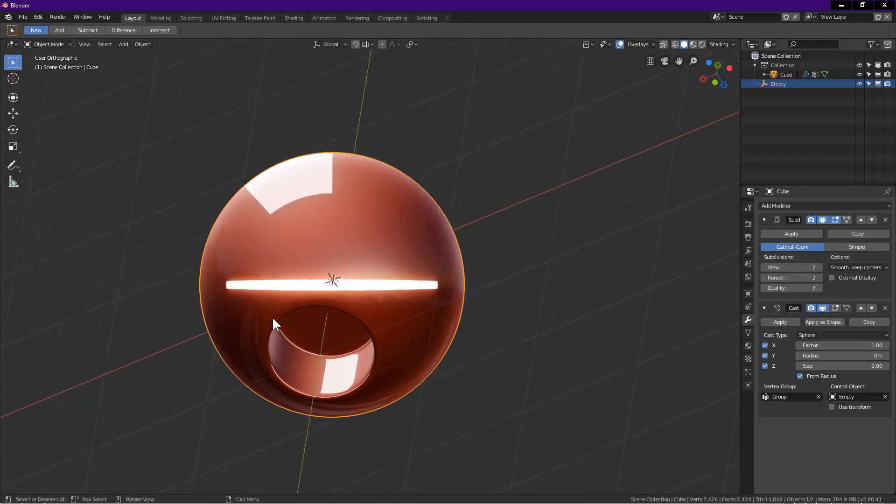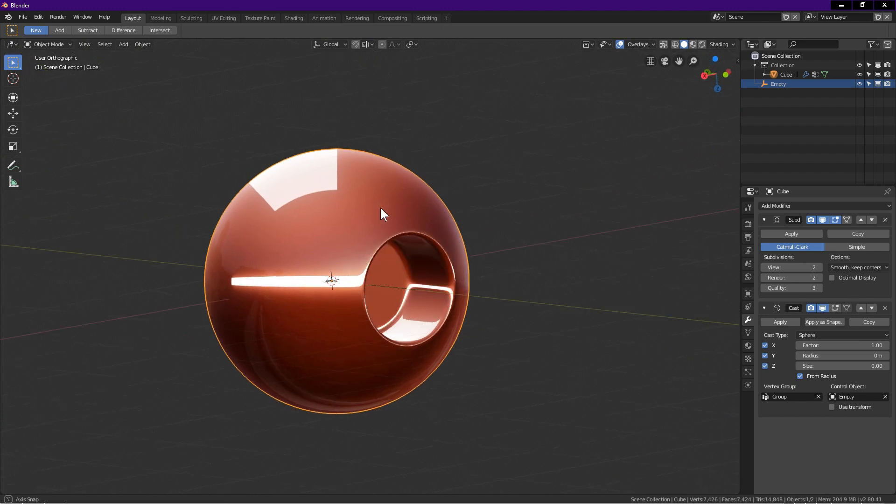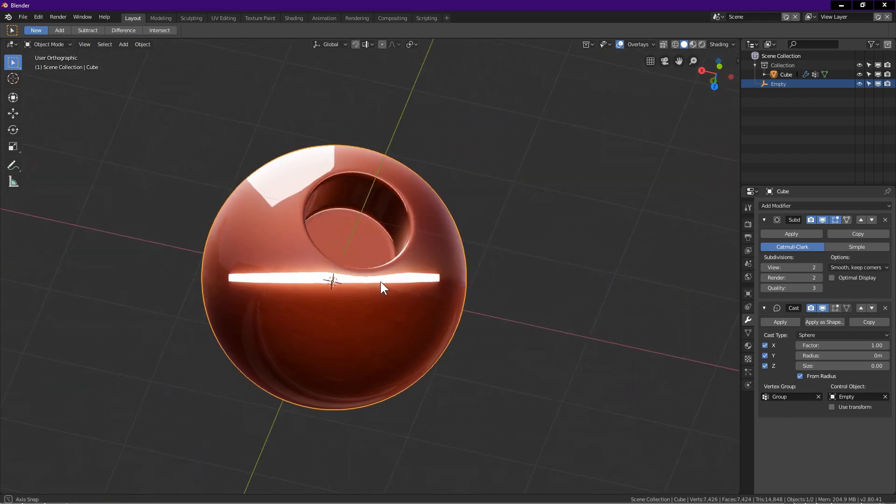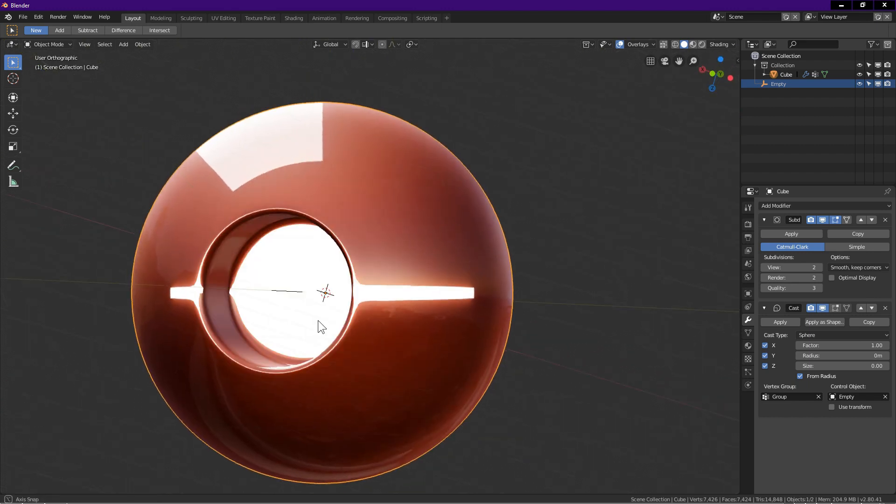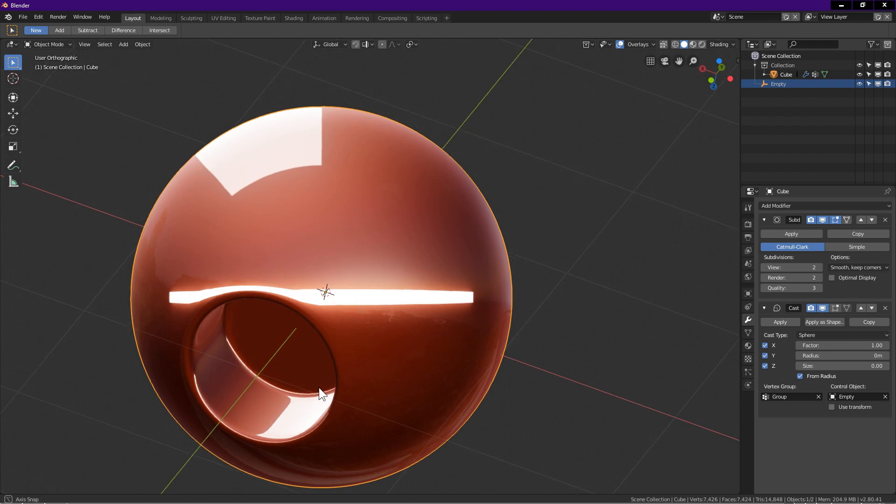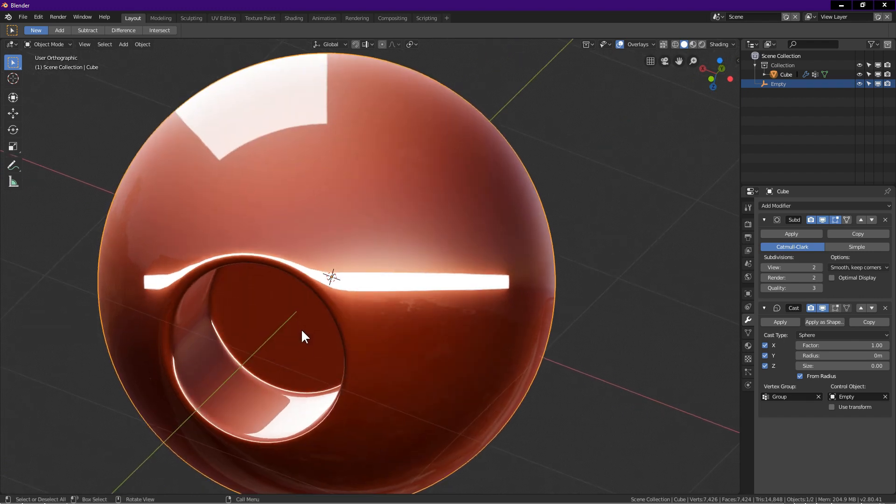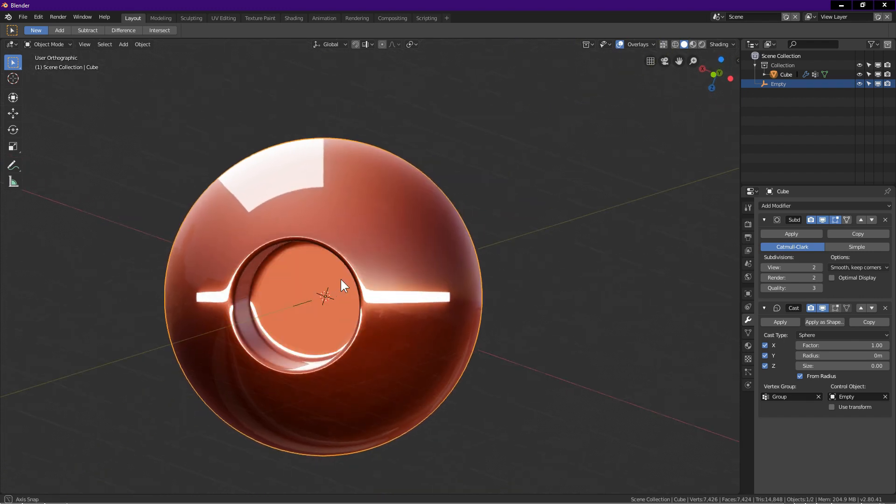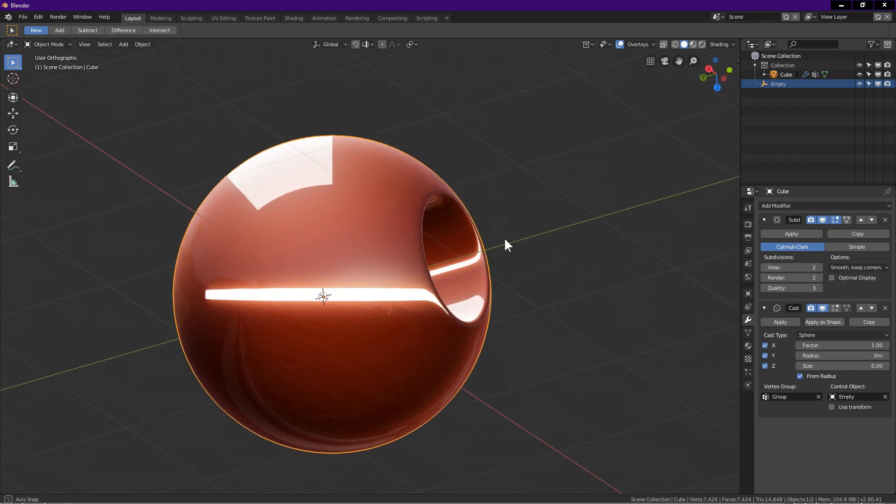Hello, welcome to Blender Time. Thanks for tuning in. In this tutorial, I want to show you how to create this object. I will guide and show you the process step by step. Let's begin.